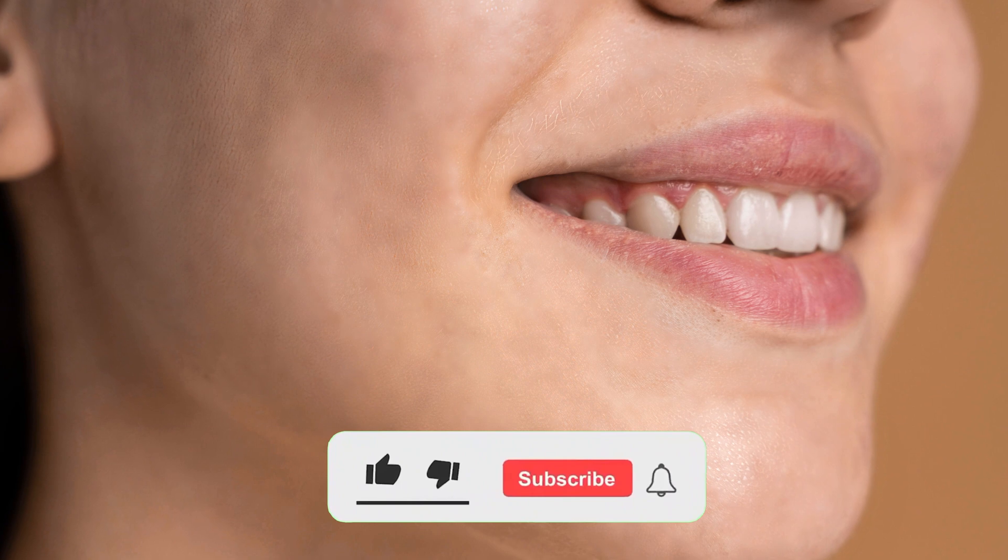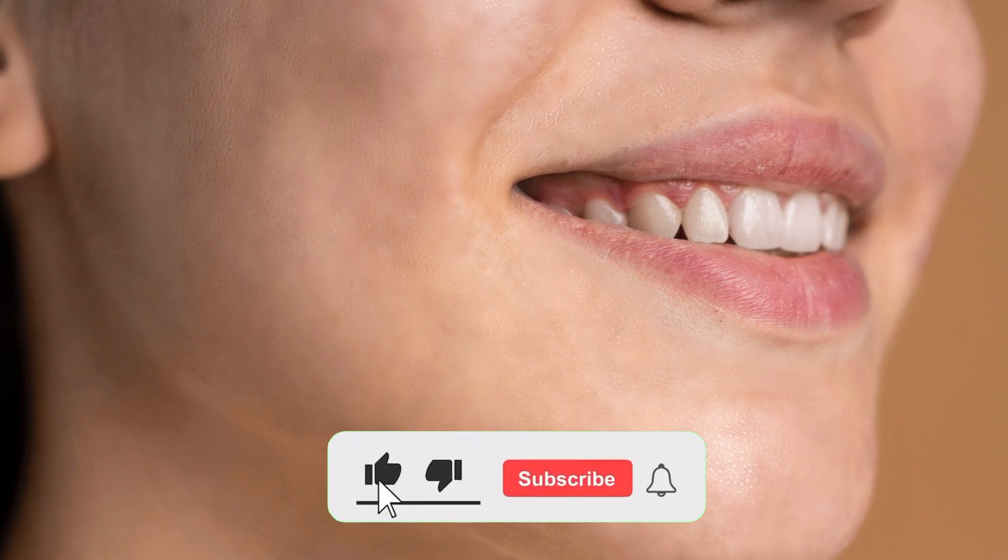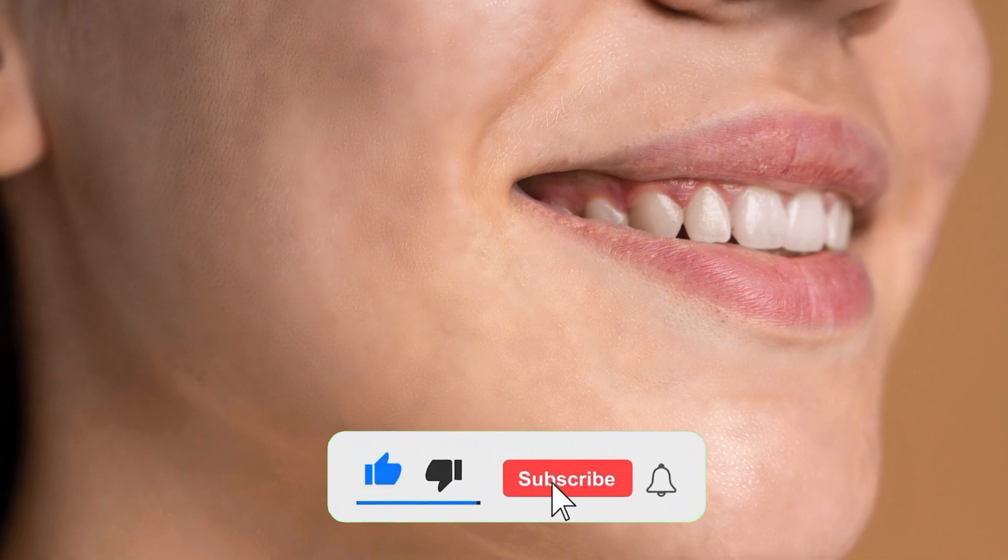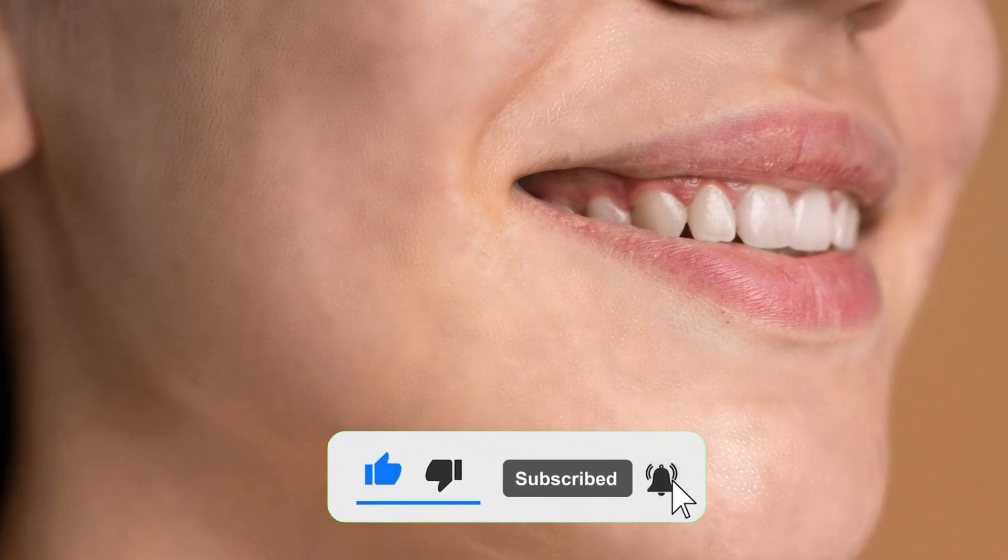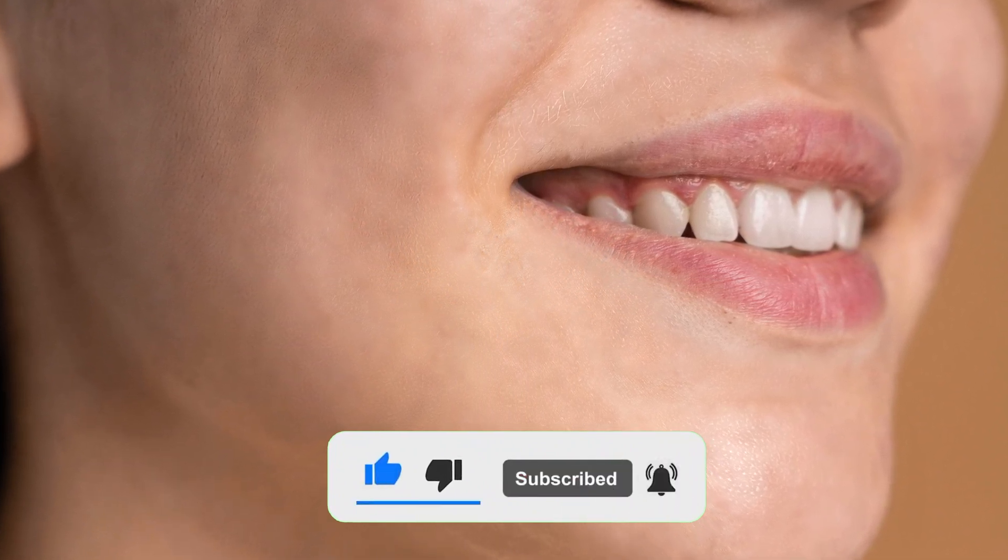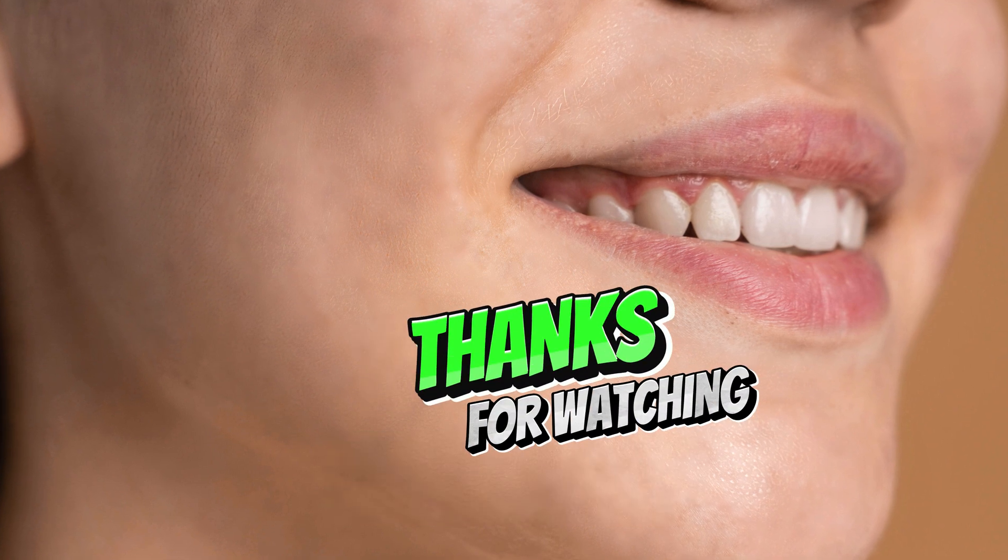And that's how you can remove acne in Photoshop. Remember to experiment with the settings to achieve the best results for your photos. If you found this tutorial helpful, don't forget to give it a thumbs up and subscribe for more Photoshop tips and tricks. Thanks for watching.